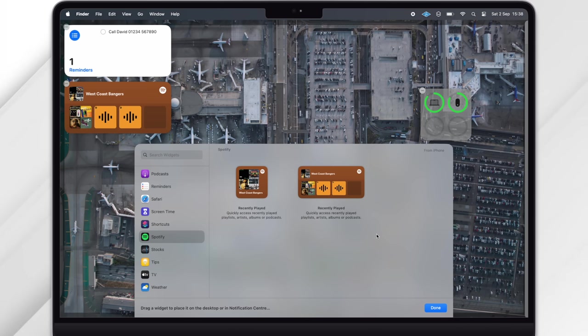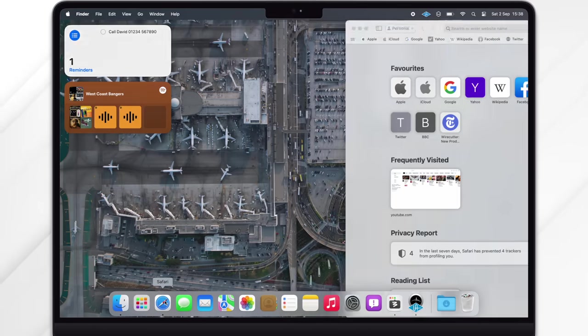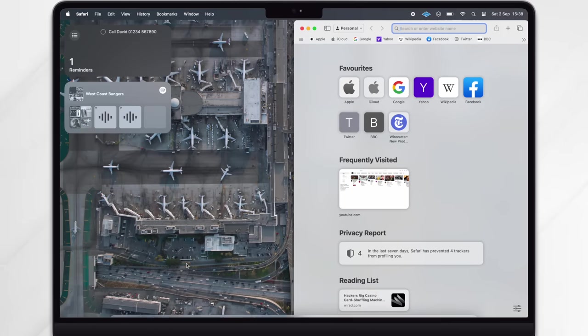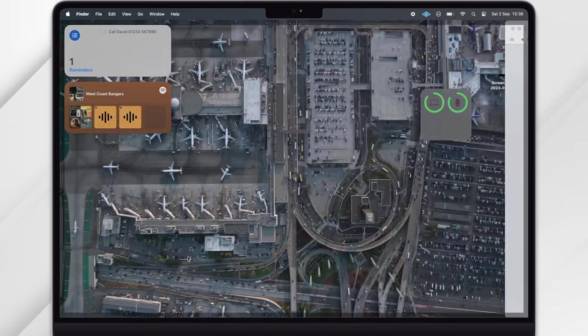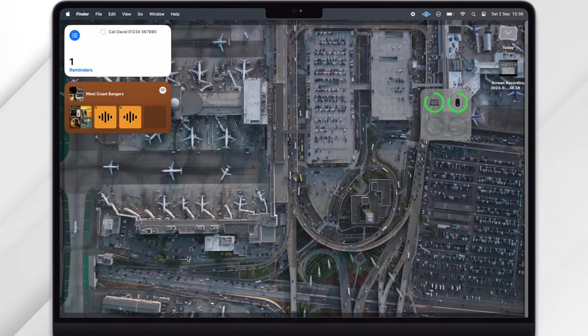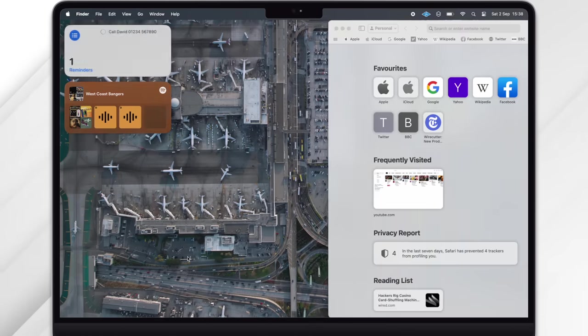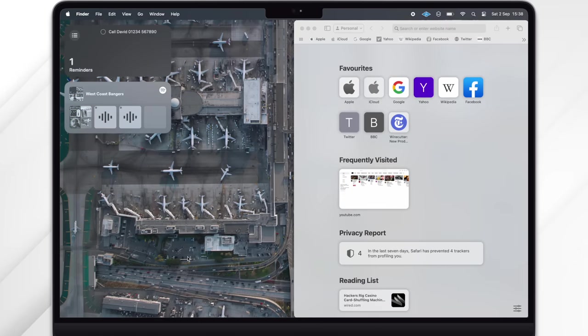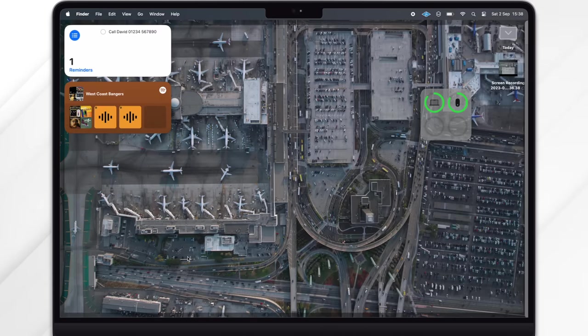Notice what happens if I open an app: the widgets gray out into the background, only illuminating again when you tap on the desktop, meaning that you can avoid distractions while you're working but quickly get access to the information that you need. I reckon this is going to be better for those of us who use big external displays, but drop me a comment and let me know how you're going to use widgets here on the Mac.